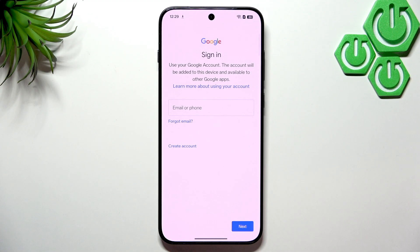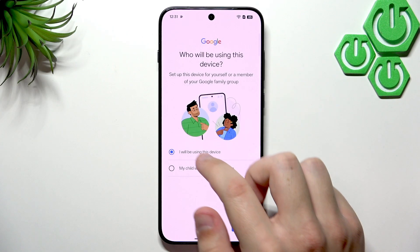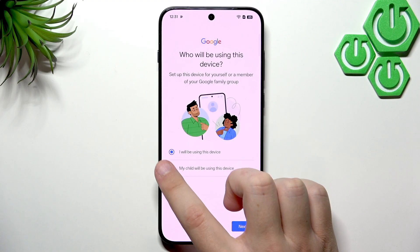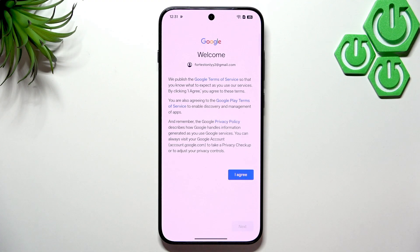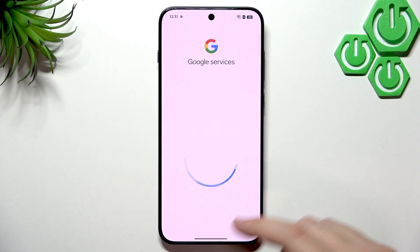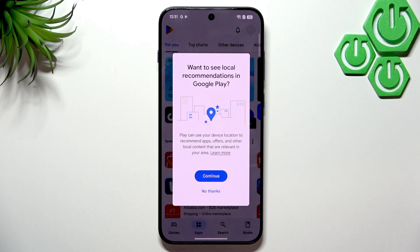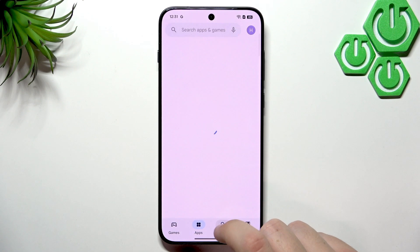After entering the password, you will see who will be using this device. I'll choose the first option, but if you set up this device for your child or a teenager, you can use that option. Click Next and agree to the Terms of Service by Google. After that, the Google Services will load up — just click No Thanks and we're in the Google Play Store.